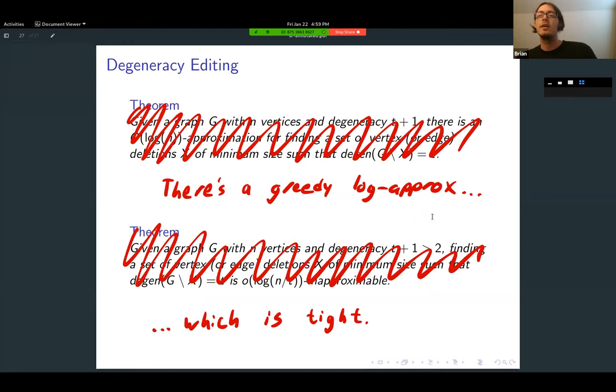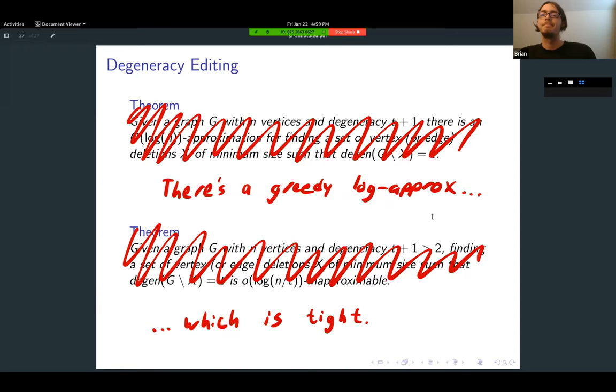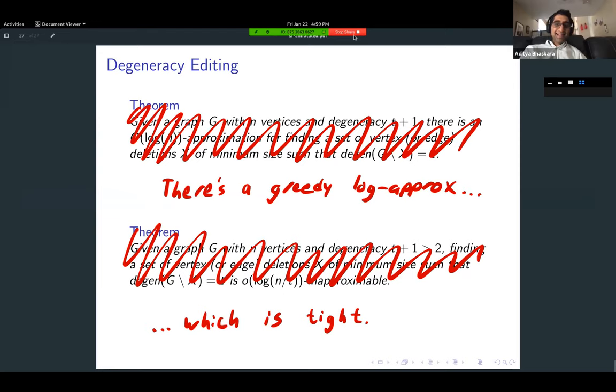That's the talk — right on time. The moderator jokes about learning a new technique for presenting theorems. Any questions for Brian? We're a little over time, so feel free to step out if needed, but Vivek's talk should also be interesting.